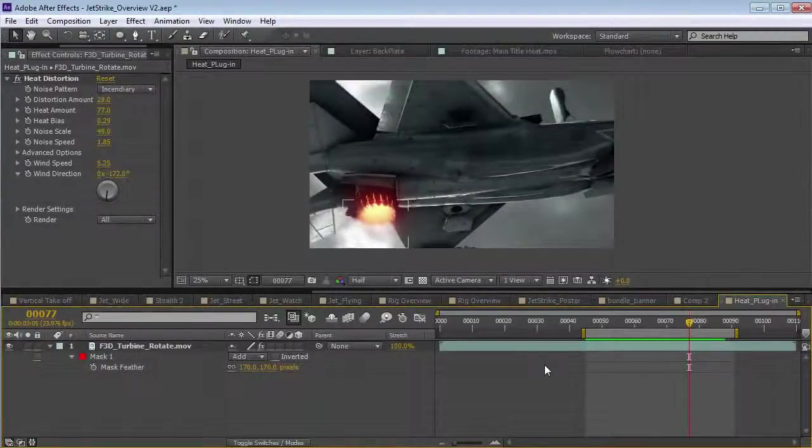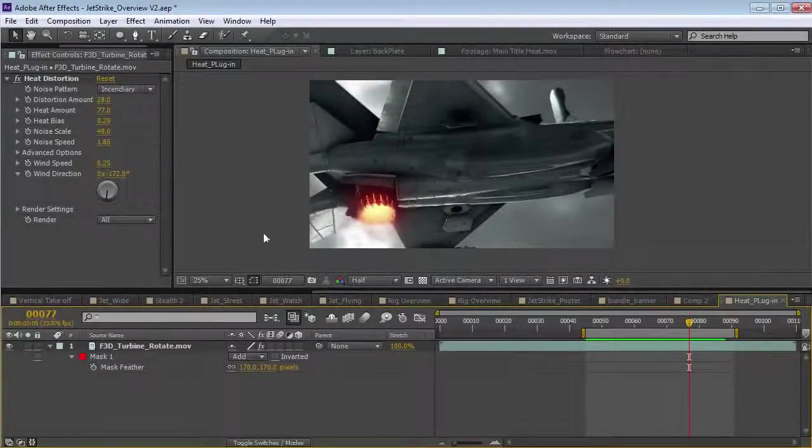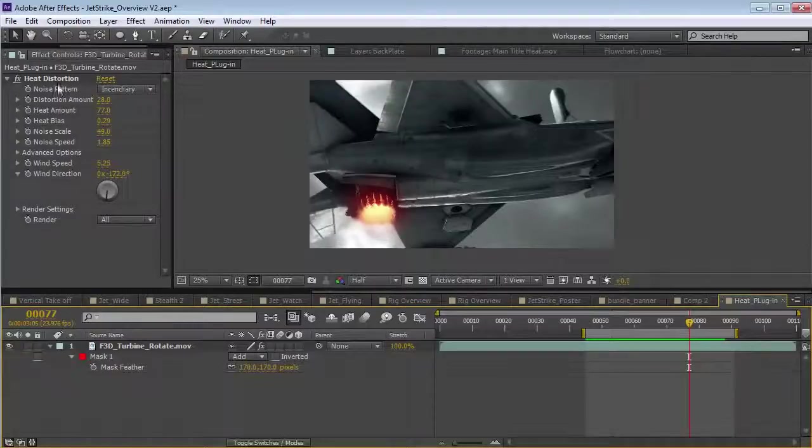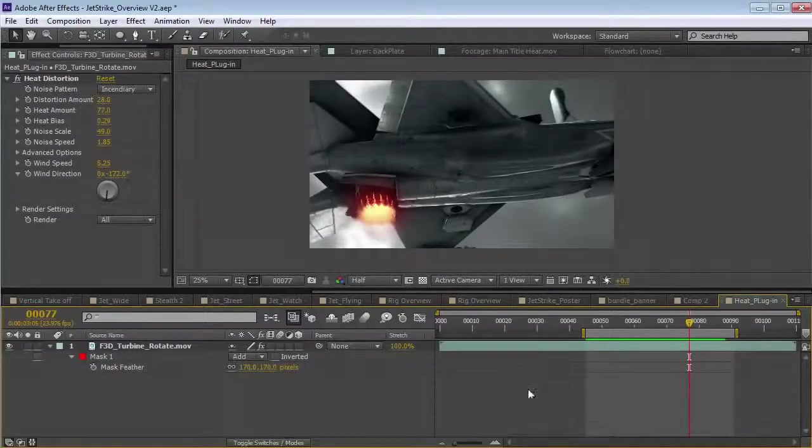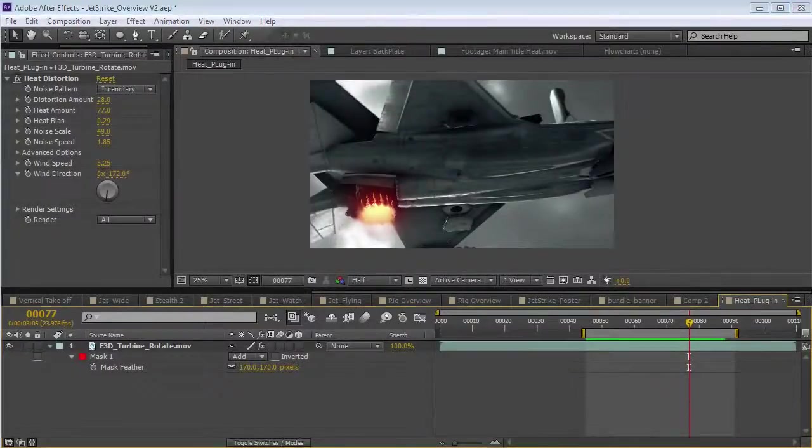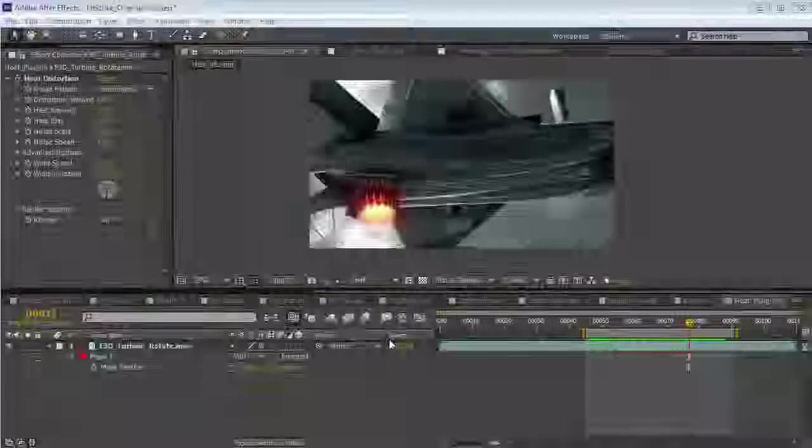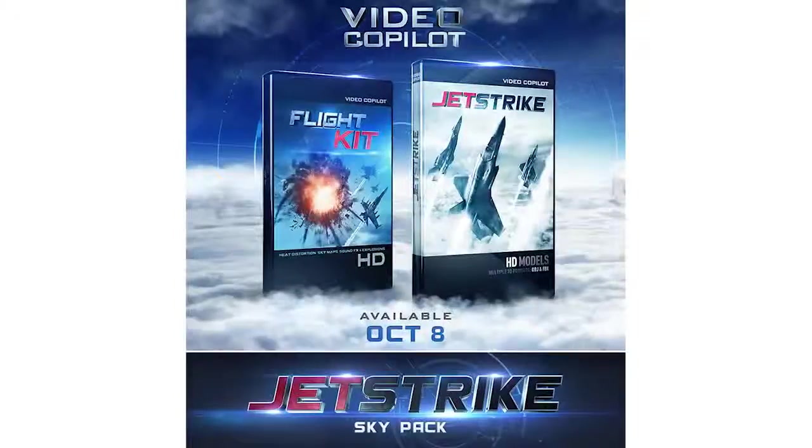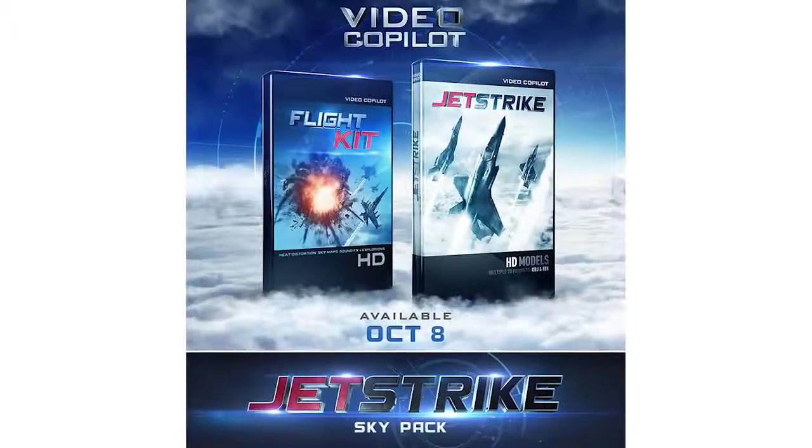Hey, what's up? Andrew Kramer here and today we're going to take a look at the Heat Distortion plugin by Video Copilot. Now, this plugin is available inside of the Flight Kit product and let's go and take a look at how it works.